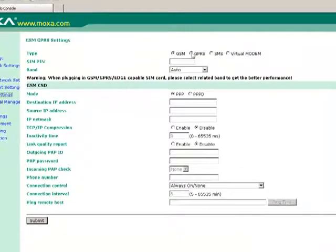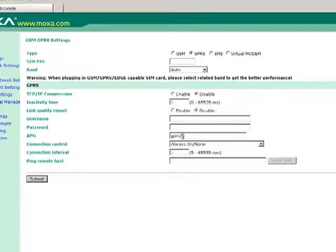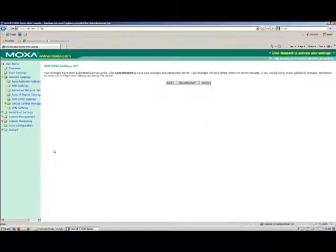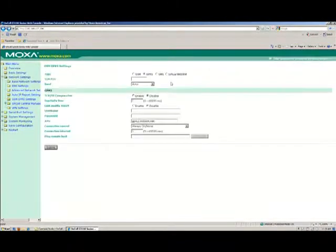To set up the cellular network, select Network Settings, then GSM GPRS Settings. If you are doing IP-based transmission, select the GPRS radio button, then enter the proper APN of the network you are connecting to. When you are finished, hit the Submit button.